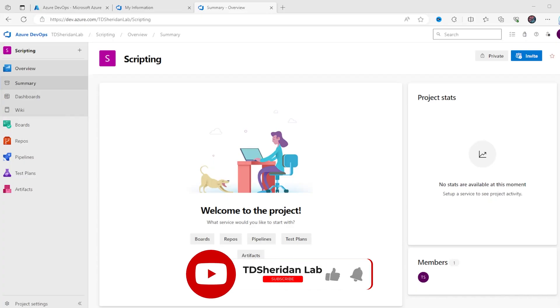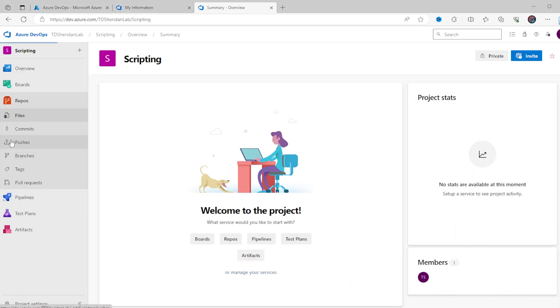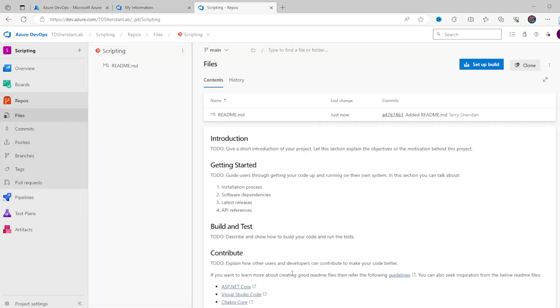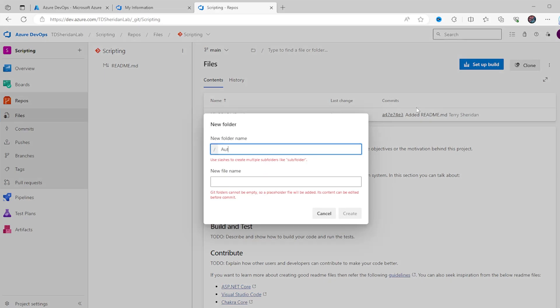Now let's configure our project. Inside your Azure DevOps project, go to the Repos tab. By default, when you create a new project, DevOps will create a repository with the same name — in this use case, that's perfectly fine. I'm going to create a new folder inside the repository named "Azure Automation." This is going to be the folder that syncs over to Azure Automation.